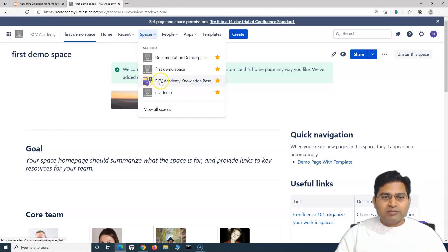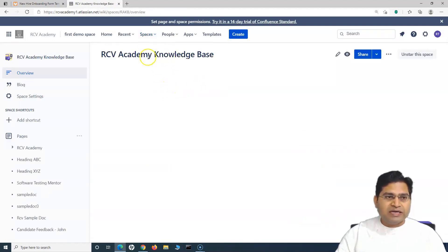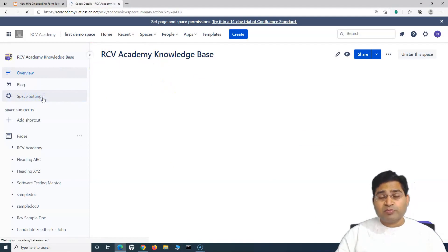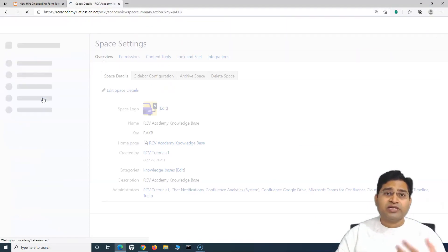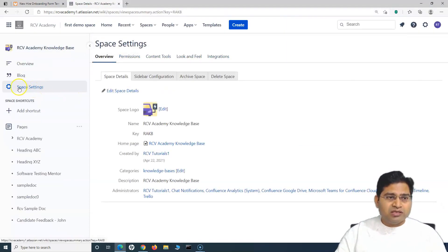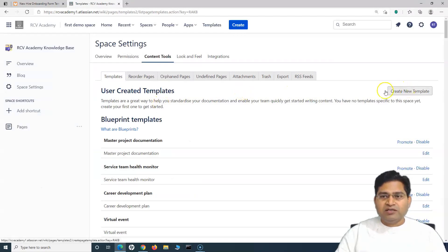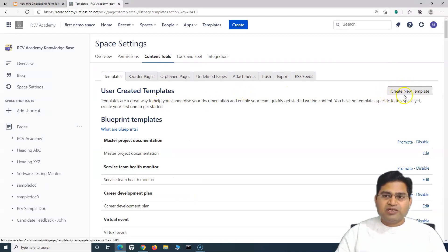For example, I want to create a template in the RCV Academy Knowledge Base space. I'll click on that, then go to Space Settings — you need to be a space admin to create a space template. Once you are the space admin, go to Space Settings, then Content Tools, where you'll find the button to create a new template.